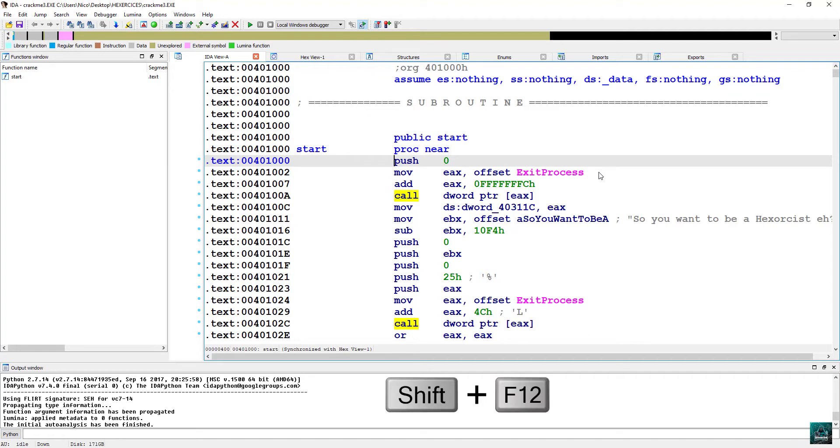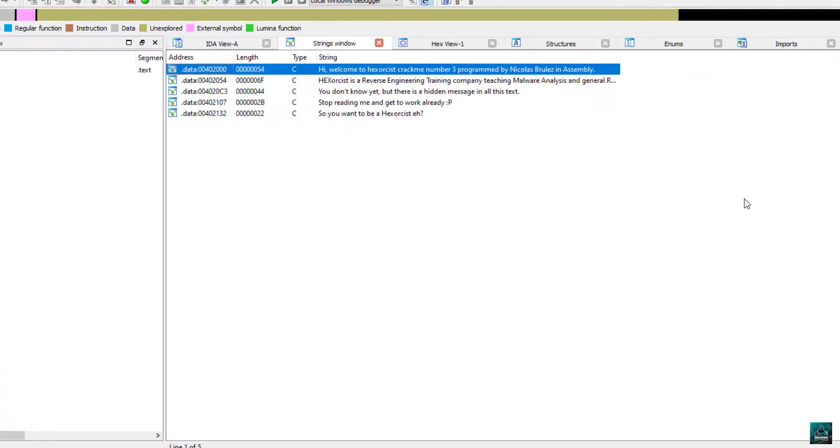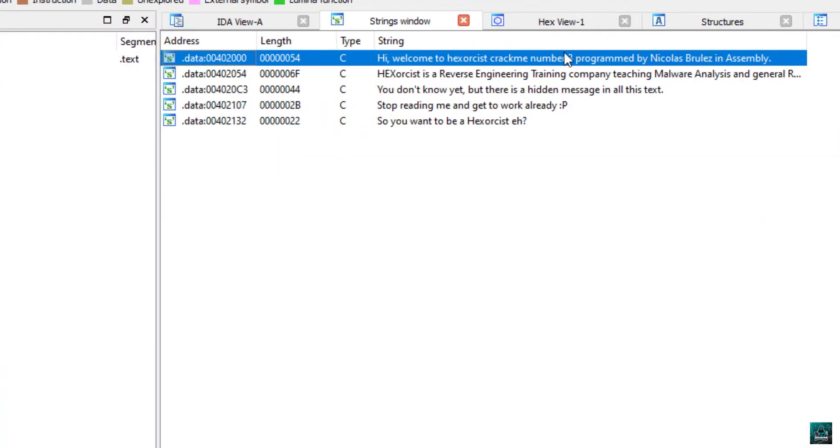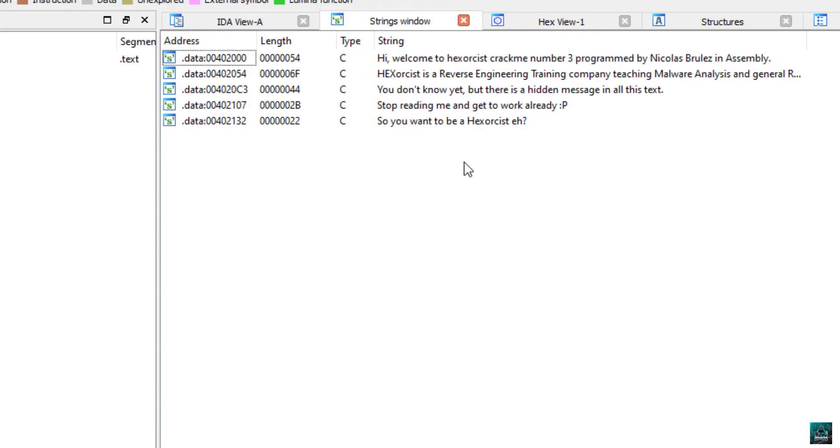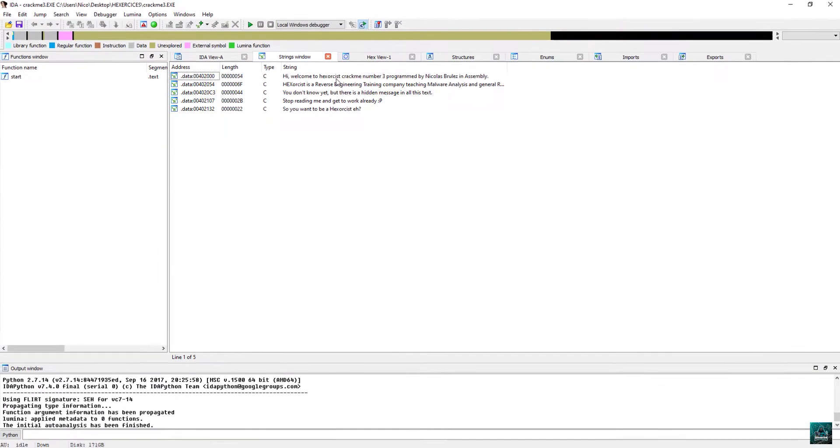So press Shift F12 to find the strings. As we can see in the strings, we don't have any good message or invalid serial, nothing like this. We just have like welcome to exercise, correct me, number three, information about the company. You don't know yet, but there is a hidden message in all these tags. So basically nothing really interesting.